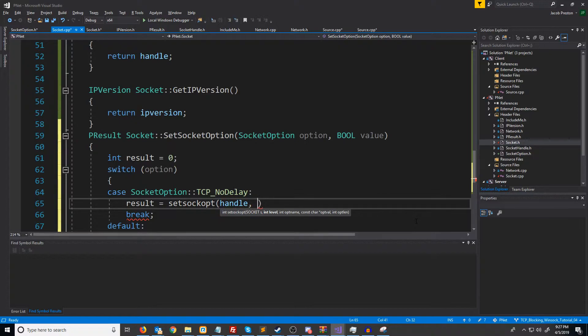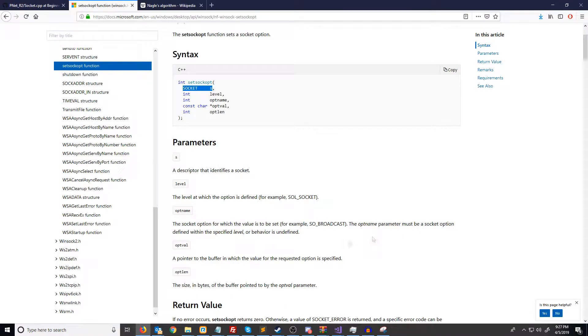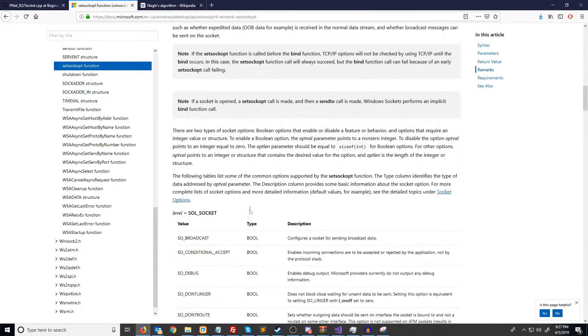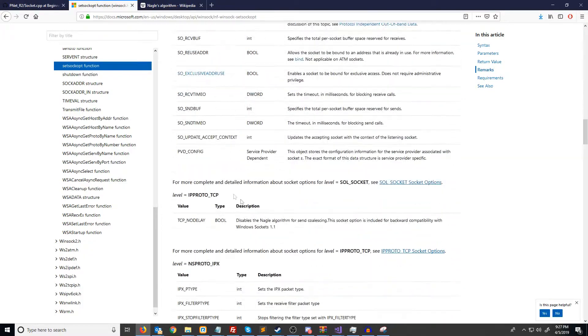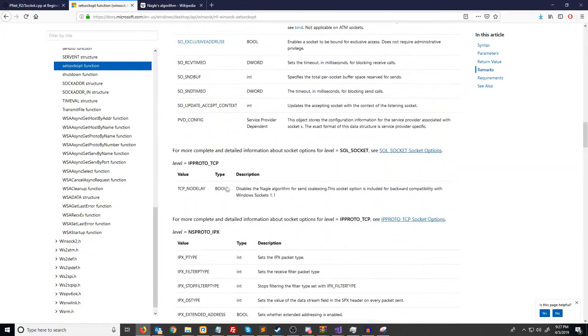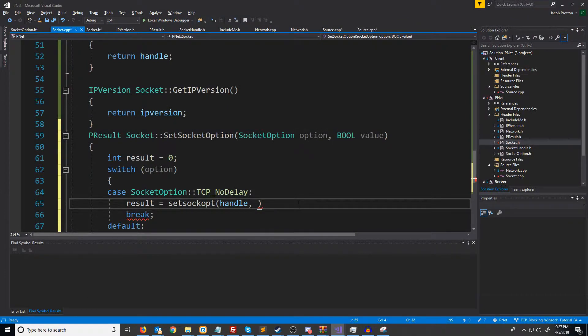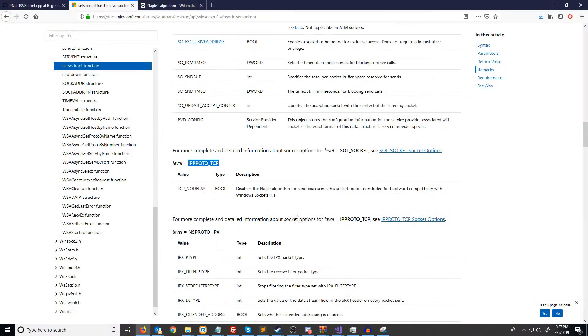The next one is the level. Now, if we go down to the TCP_NODELAY socket option, the level is IPPROTO_TCP. So we're going to pass that in. Next is the option name. It is TCP_NODELAY.